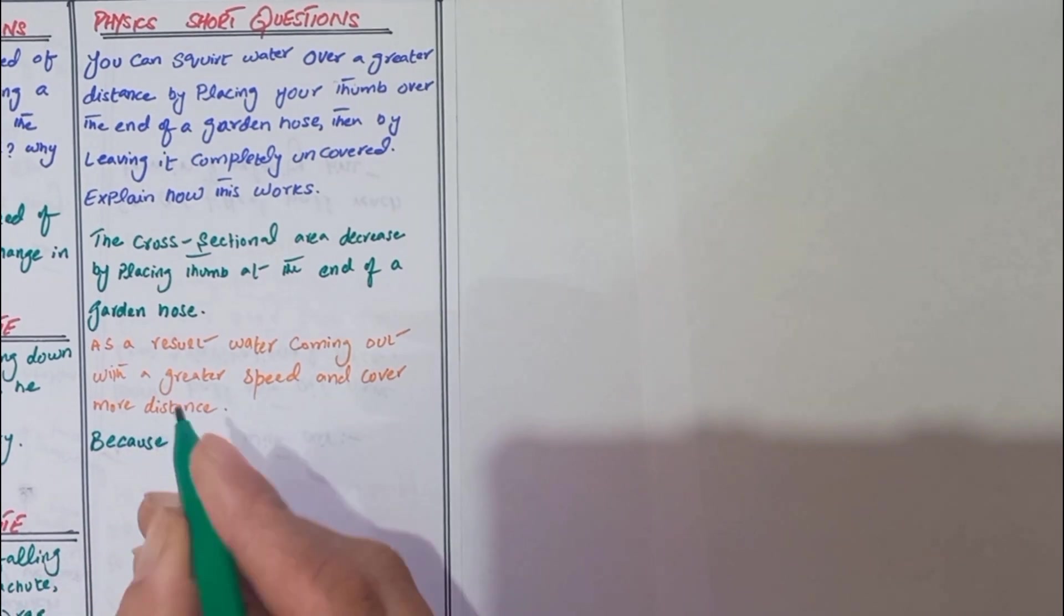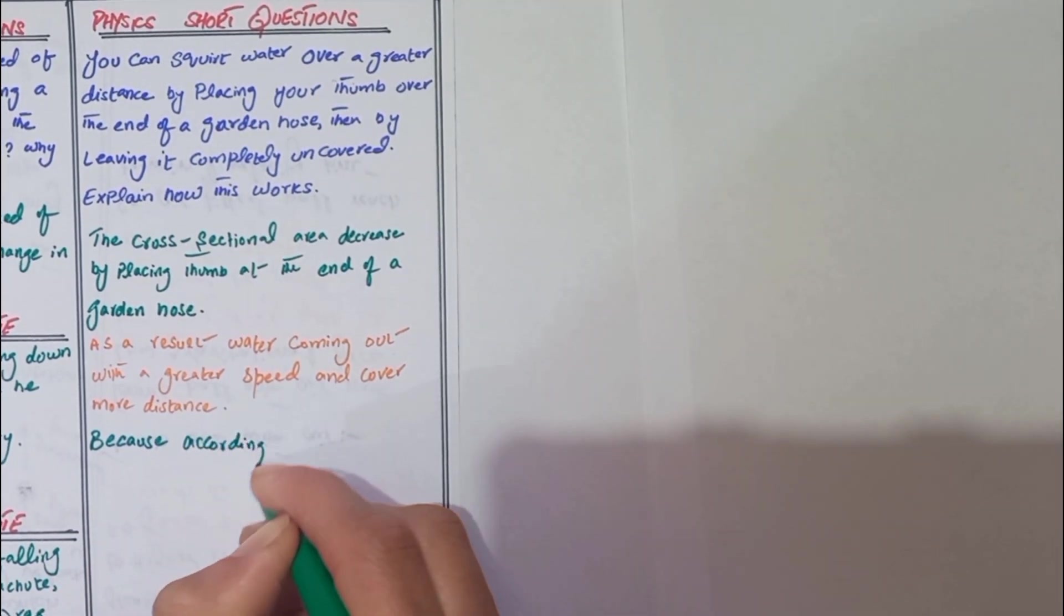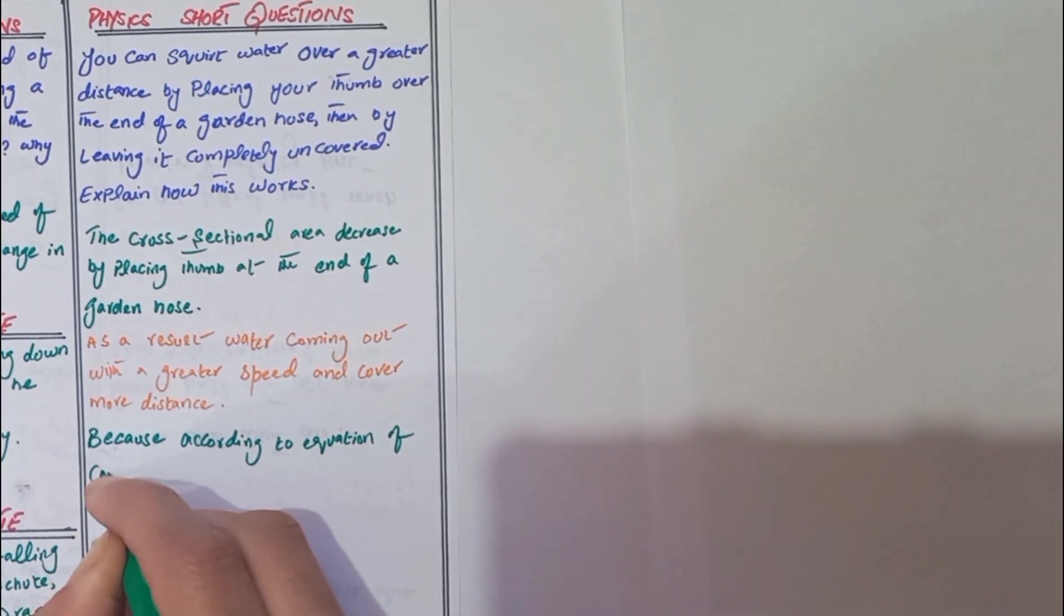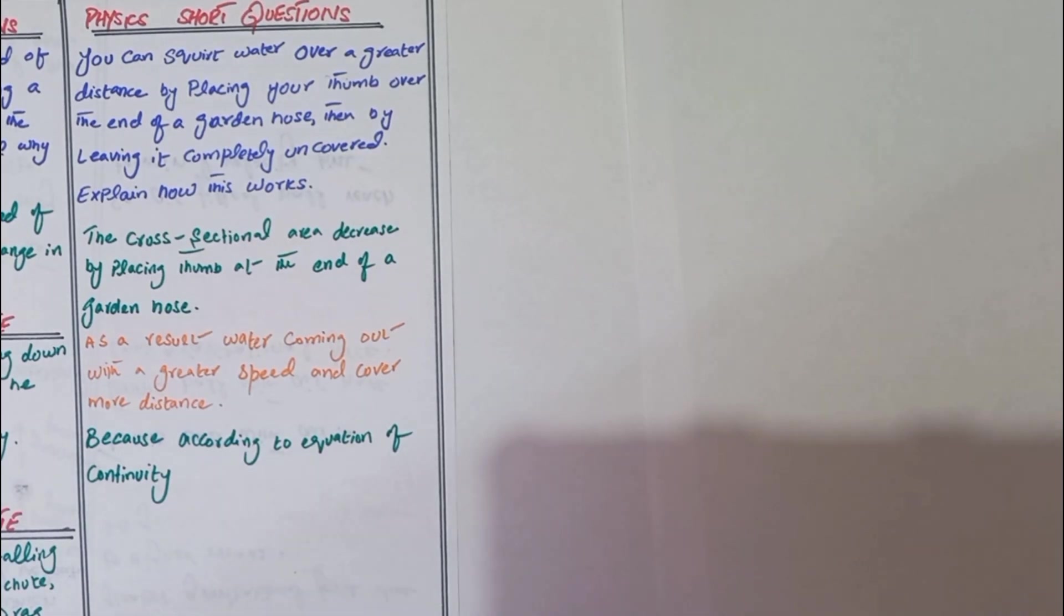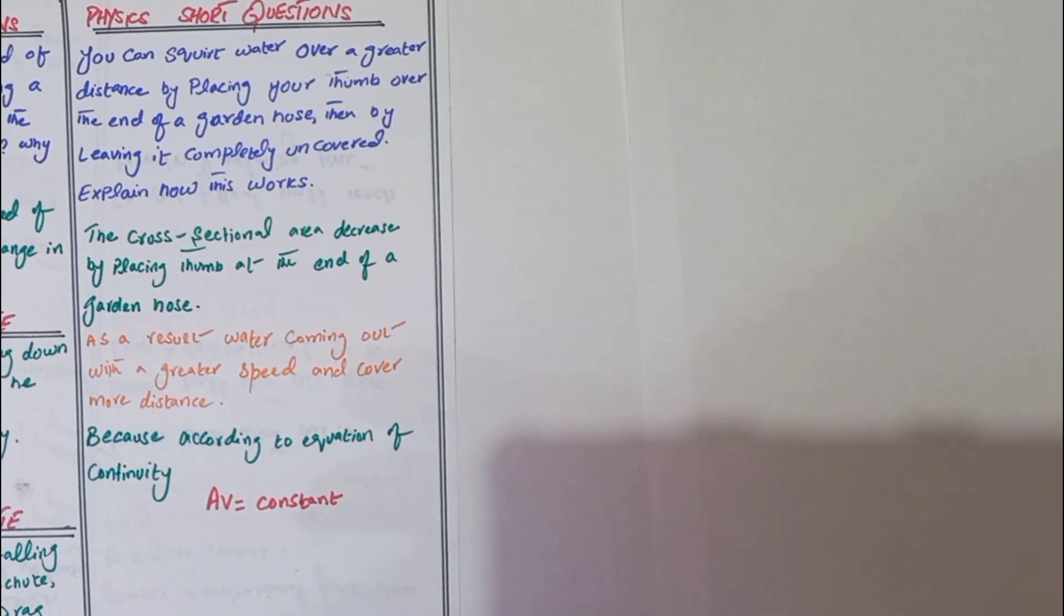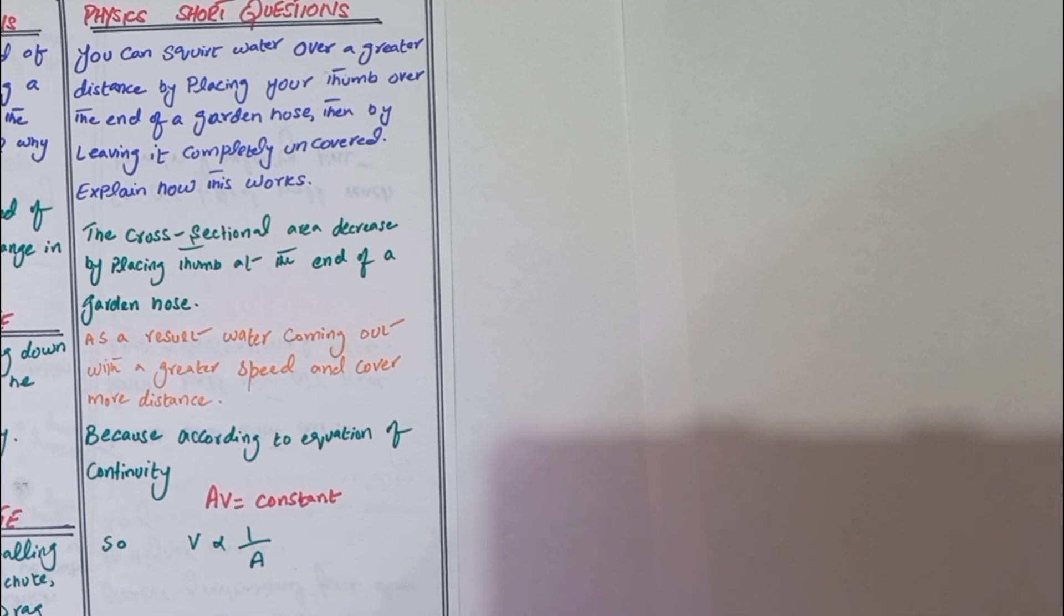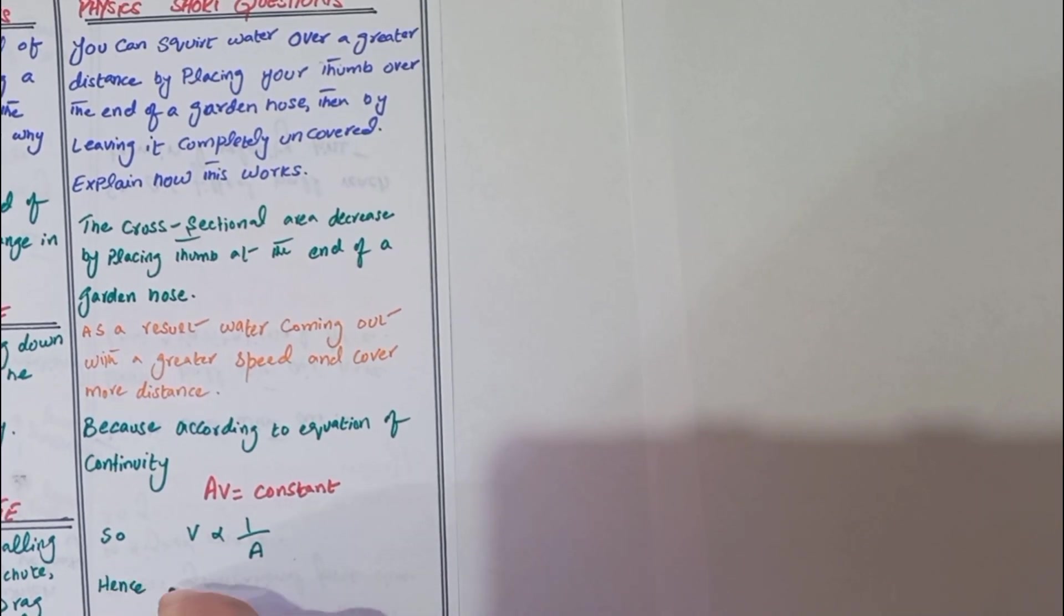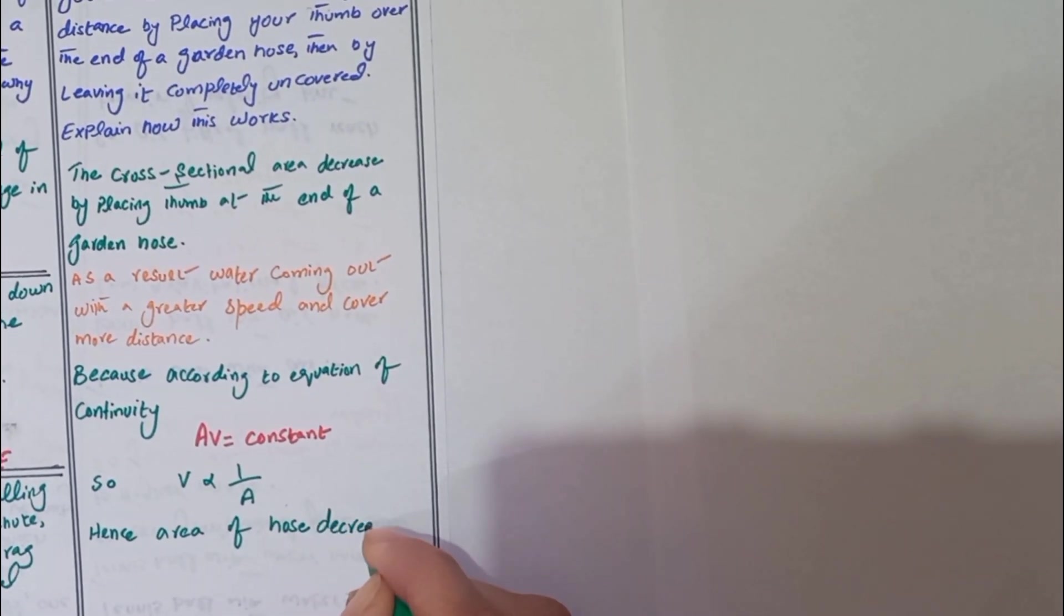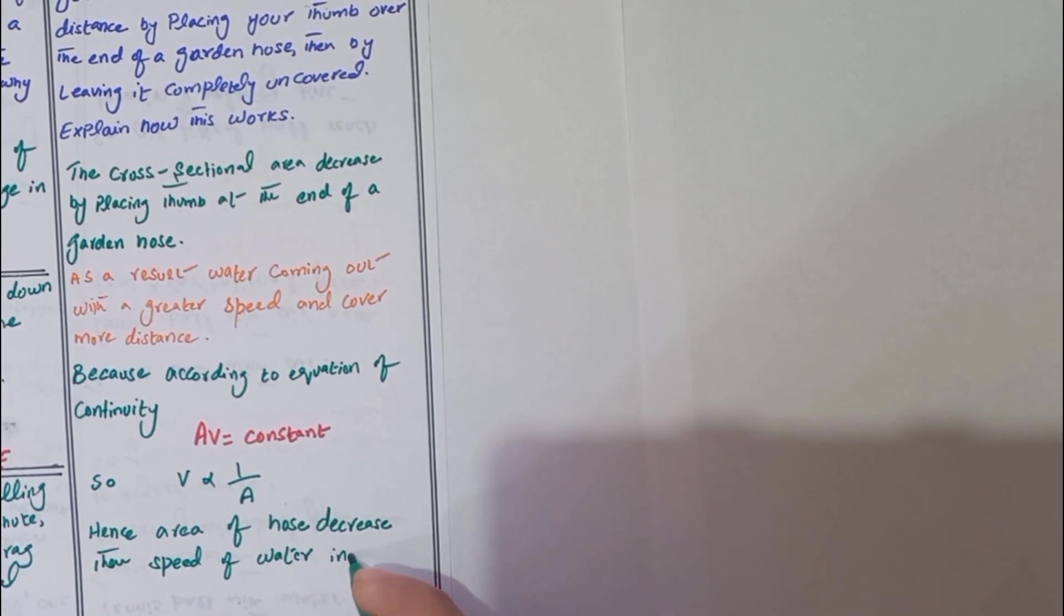Because according to the equation of continuity, av equals constant, so we can write v is inversely proportional to area. Hence, area of hose decreases then speed of water increases.